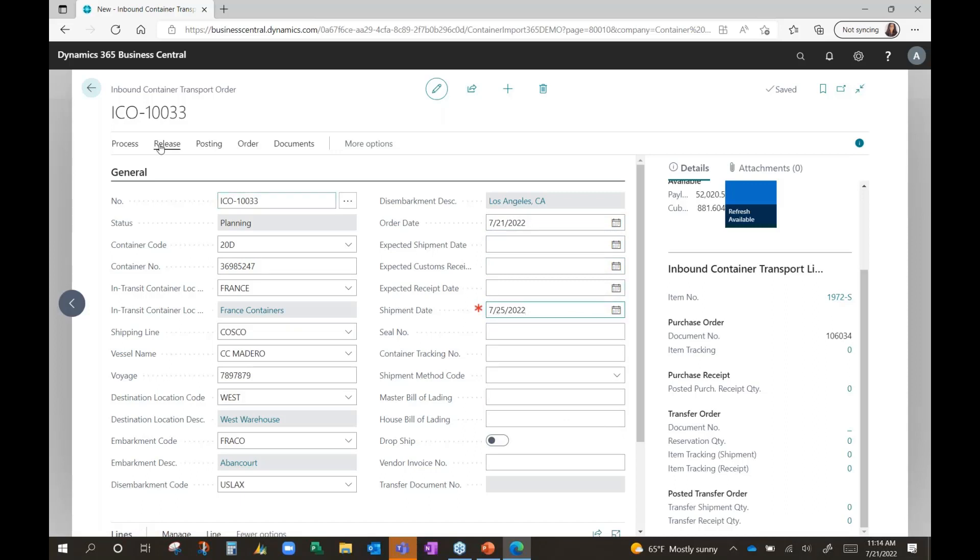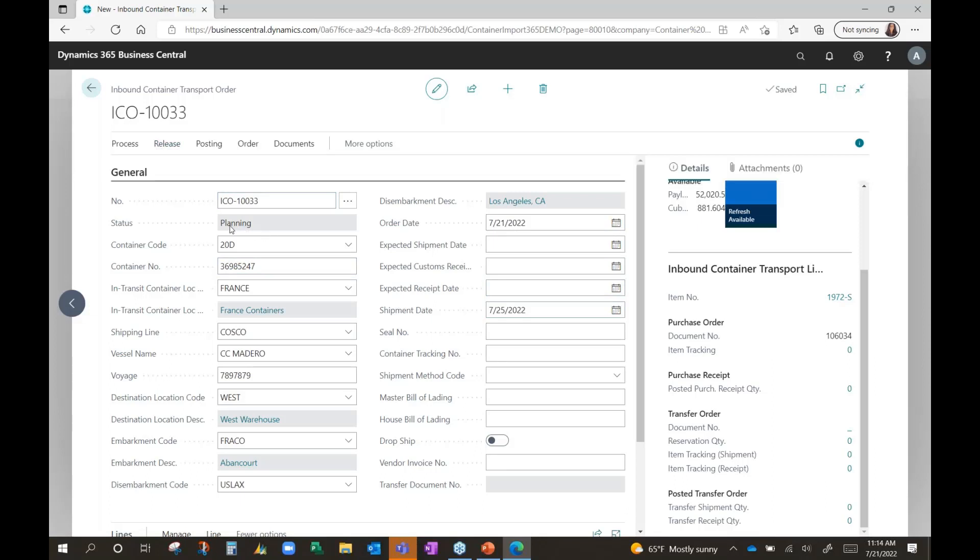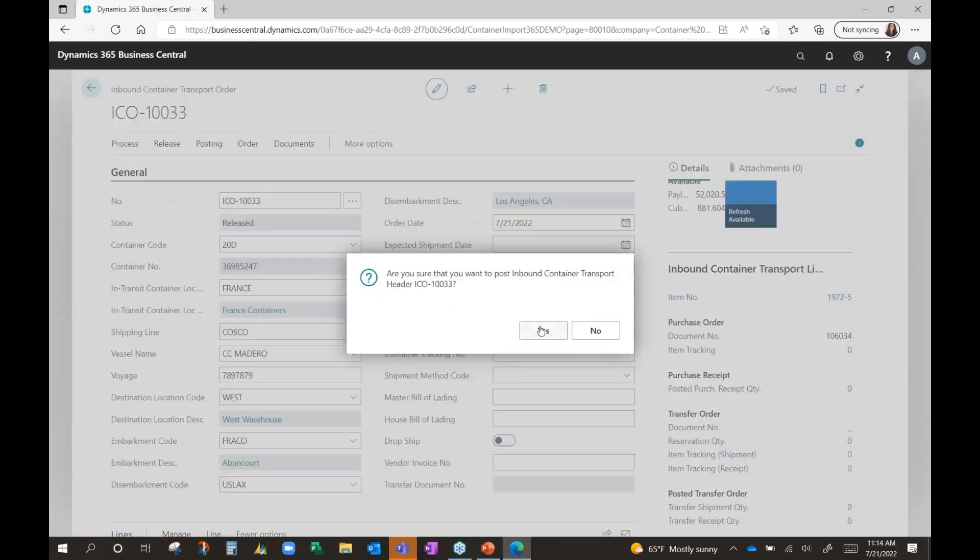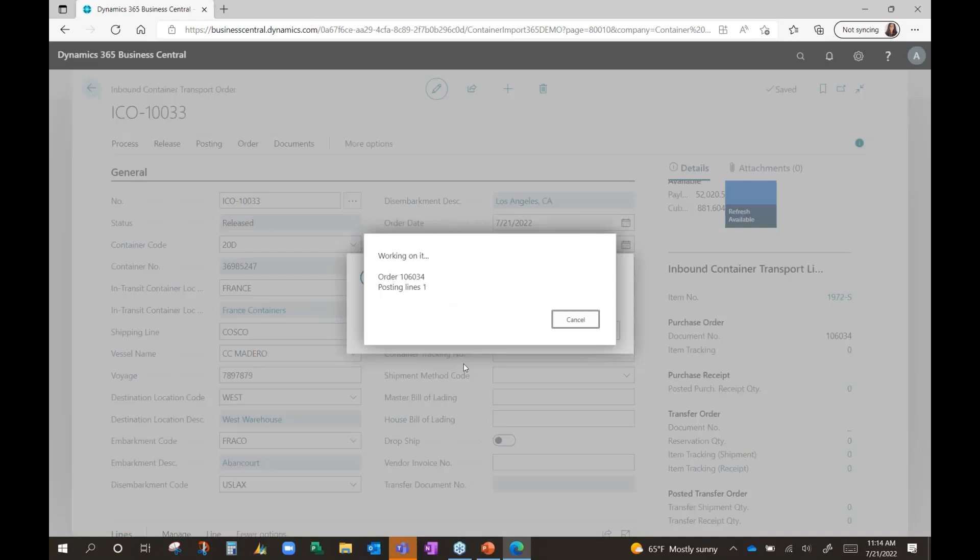Once I put those two pieces of information in, I can now release the transport order, which changes the status to released, and now I'm ready to post this. So let me go ahead and post, and you will see a variety of things happen at this point.